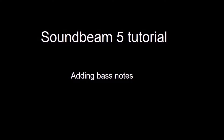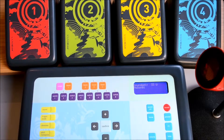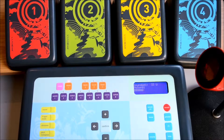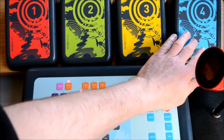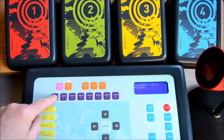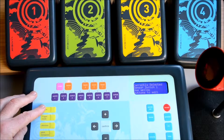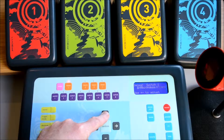In this short tutorial we're going to look at adding bass notes. Whether you're working on a familiar piece of music or your own creation, you might want to add some low notes to the switches.